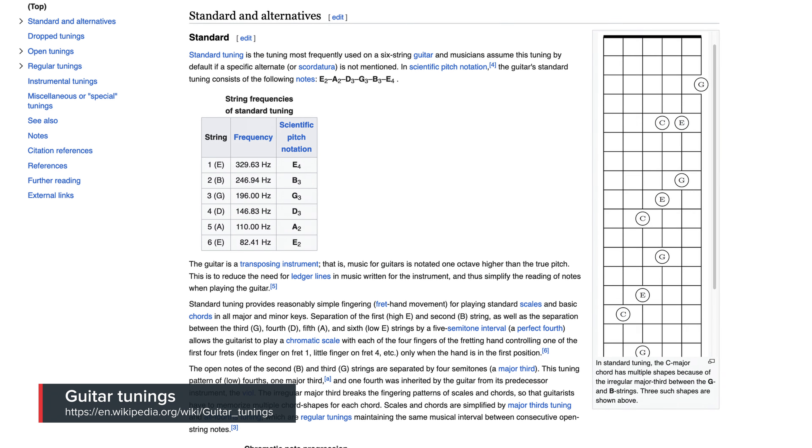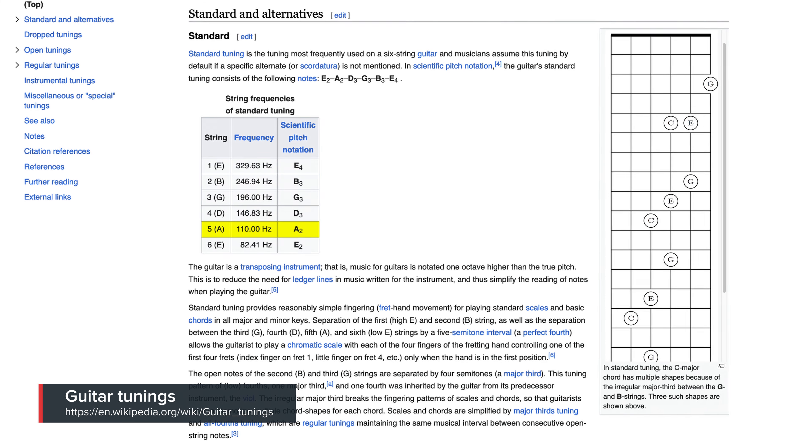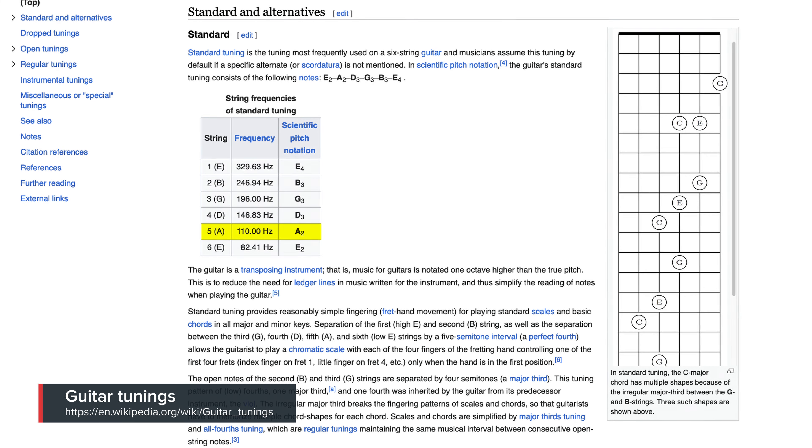If I clap every second, you could say that the frequency of my clap is one Hertz. But how about a cooler example? My favorite musical instrument, the guitar. Let's take the A string, the fifth string — its frequency is 110 Hz, so 110 vibrations per second.